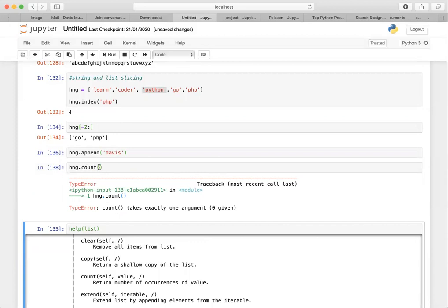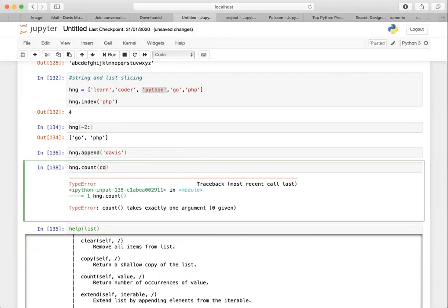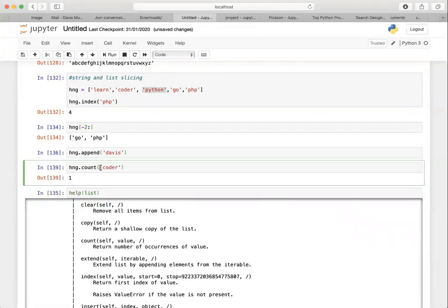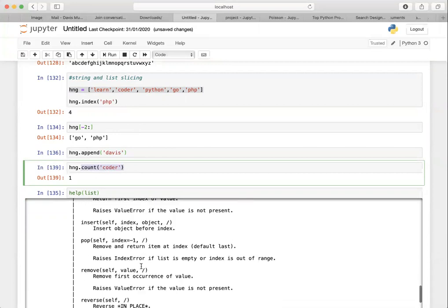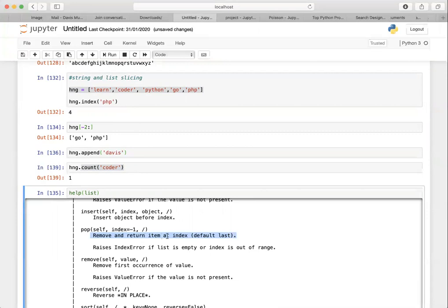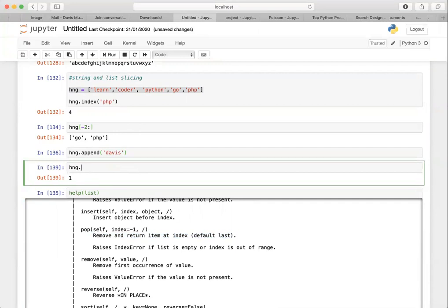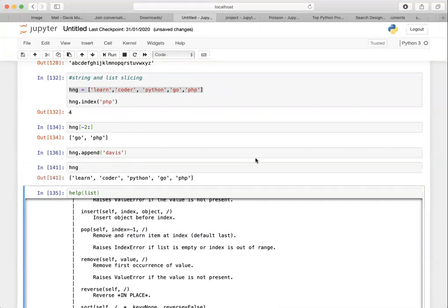Let's try count: hng.count('coda') counts how many occurrences of 'coda' are in the list hng. Now let's try pop — pop removes and returns the item at the last index. So hng.pop() — if we view hng now, you'd see that 'davis' is gone.